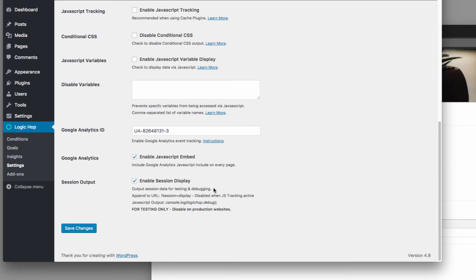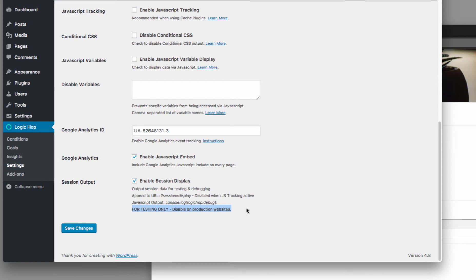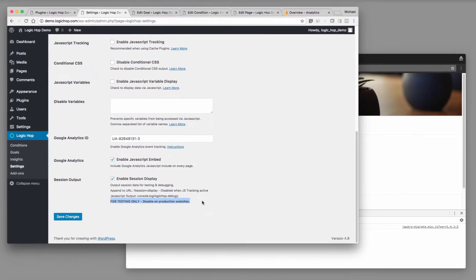One thing you'll also see is I do have enable session display checked. Now, this is for testing only, and this is very important because this will reveal some of the data on your website. So for testing purposes, this is okay. I just want to use it to show you how we're going to pull some of this data.